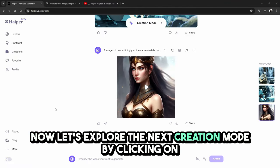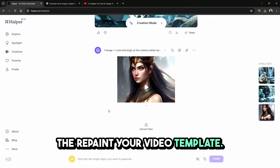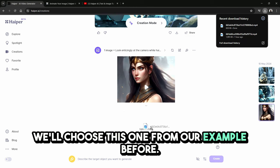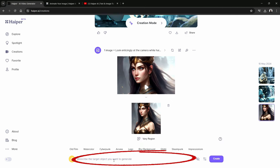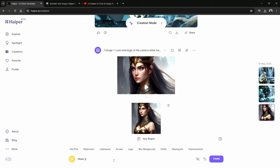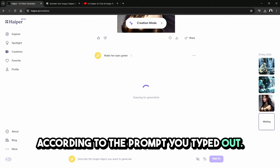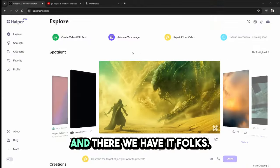Now let's explore the repaint your video mode by clicking on the creation mode button at the top of the screen. This opens up the option to upload a video that we would like to change — we'll choose the one from our previous example. After the video is finished uploading, we go to the text input bar and type out a description of the change we want. For our example, we'll type 'make her eyes green.' We'll leave the other options the same — private, four seconds long — and click the create button. Hyper AI will then change your video according to the prompt. And there we have it. That's quite the repainting!